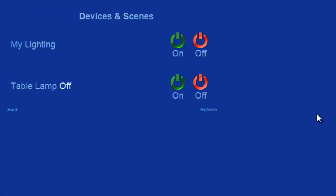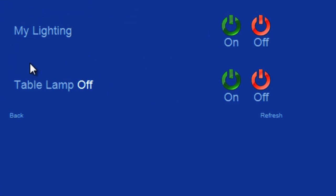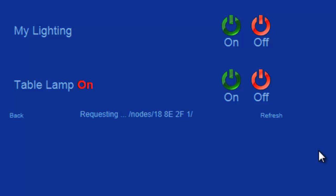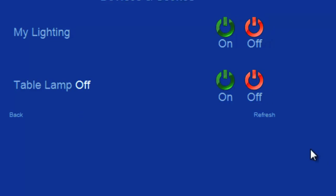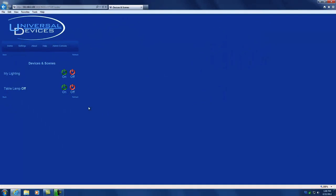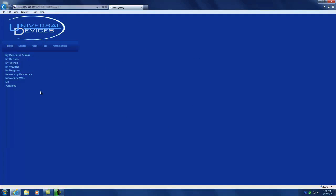As you can see, I have one device called TableAmp and its status is currently off. I can click the on button if I wanted to turn it on and the off button if I wanted to turn it off. You can also get the status of any modules that you may have purchased for your ISY.